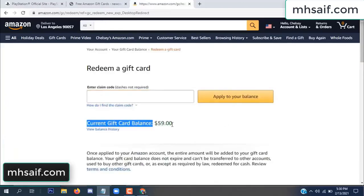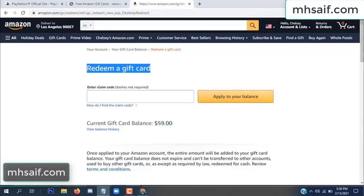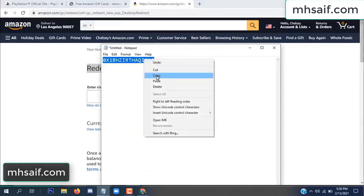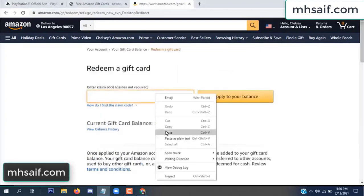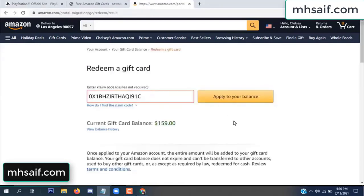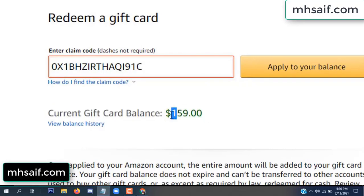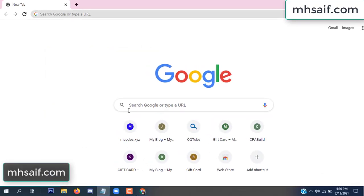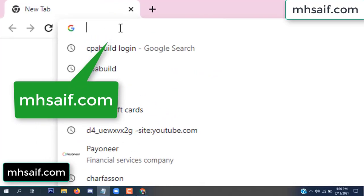Hello everyone. In this video today I will show how to get a free Amazon gift card code. See, my current gift card balance is $59. I have a code I already redeemed. I want to redeem it here and apply to your balance. Wow, $100 added in my balance.